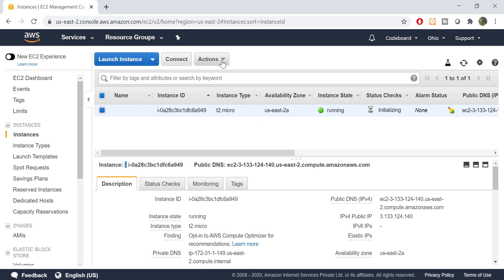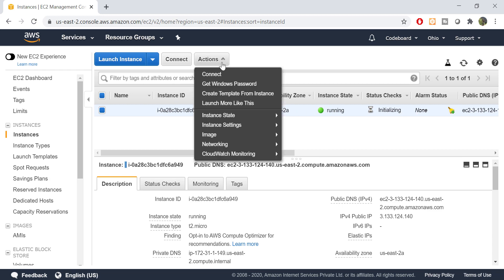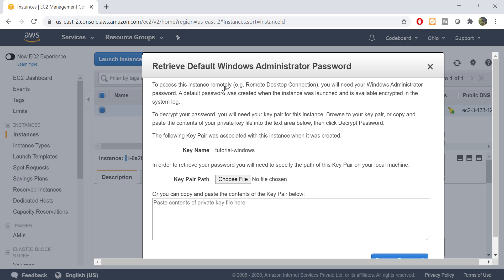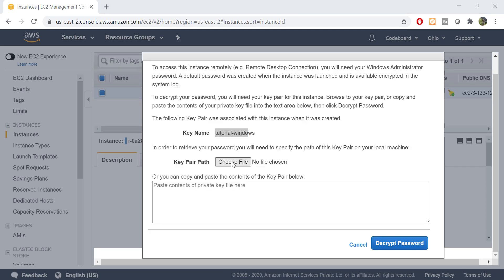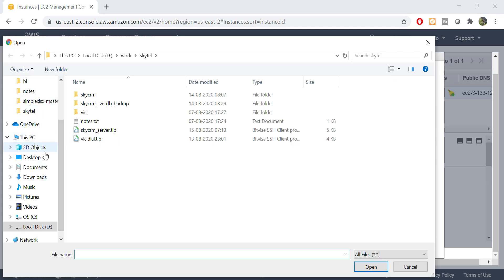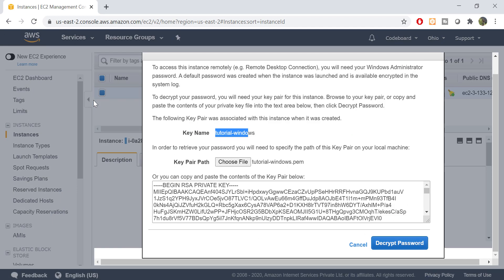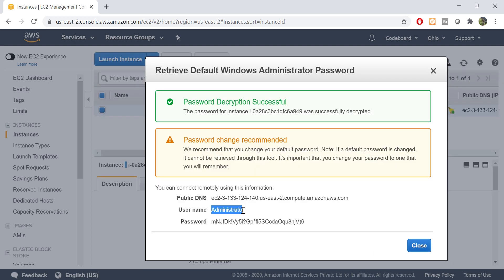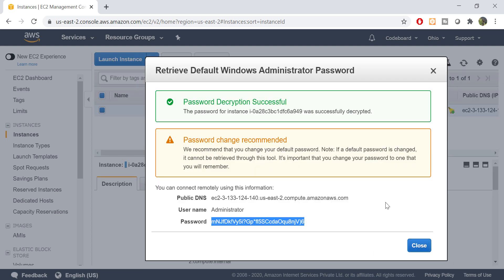Click on action and select get Windows password. This will ask you to provide the key file. Just upload the file. Now you will get your username and password to log into the server.